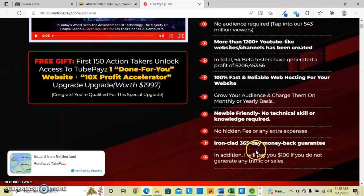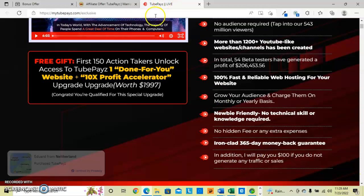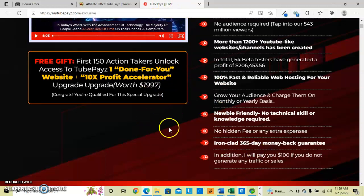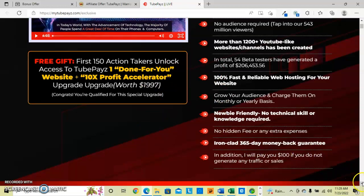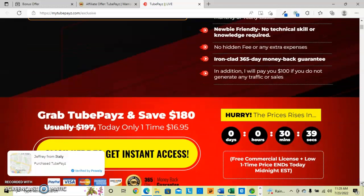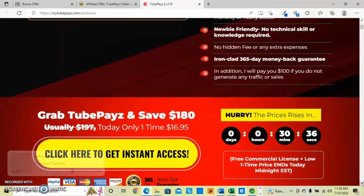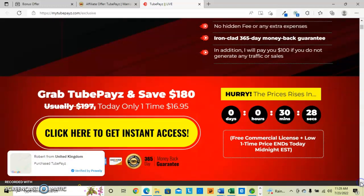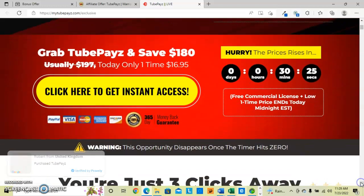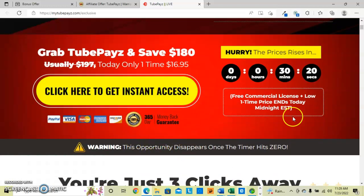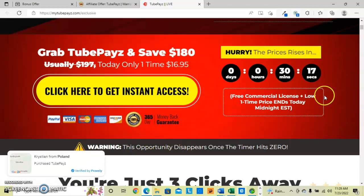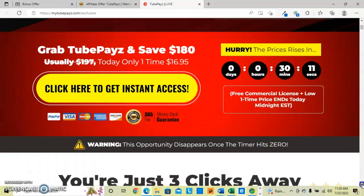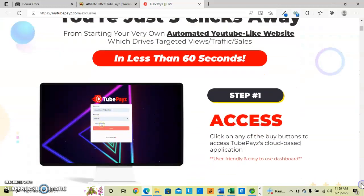So before you click away from the website, they also will have another $2 off the $16, so about $14. You'll pay $13 or $14 if you act just at that time. And in addition, they will pay you $100 if you do not generate any traffic or sales. So they pay you if you are not satisfied. You get instant access, $365 a day money-back guarantee. You get a free commercial license, and that one-time price that ends today.